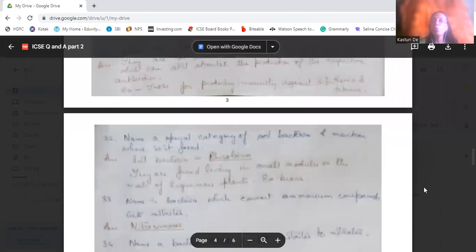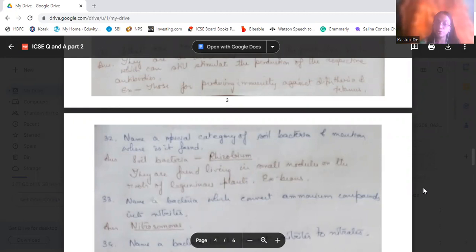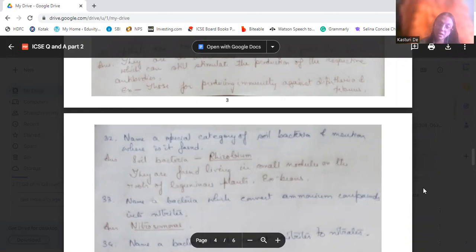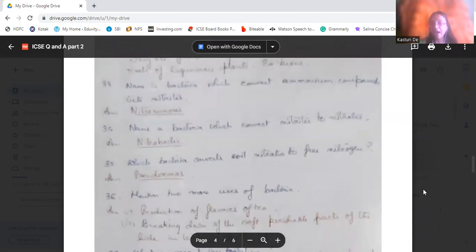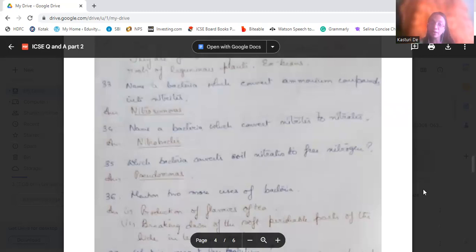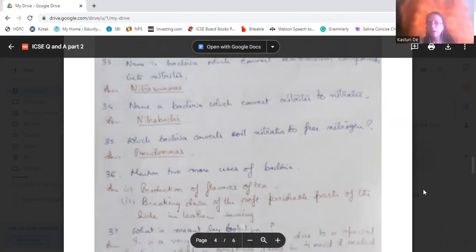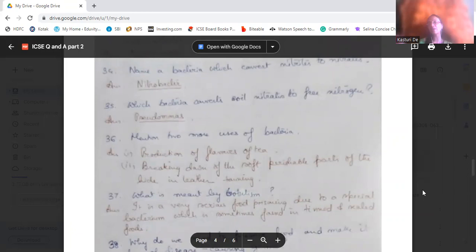Name a special category of soil bacteria and mention where it is found. The soil bacterium is Rhizobium, found living in small nodules on the roots of leguminous plants — for example, beans. Name a bacterium that converts ammonium compounds into nitrates. Nitrosomonas converts ammonium compounds to nitrites, and Nitrobacter converts nitrites to nitrates. The bacterium that converts soil nitrates to free nitrogen is Pseudomonas — it is called denitrifying bacteria.